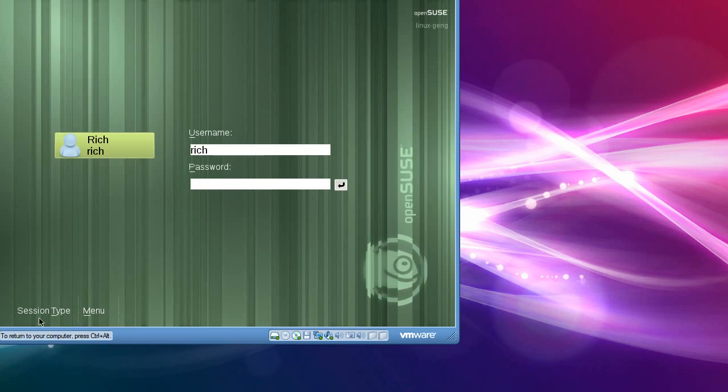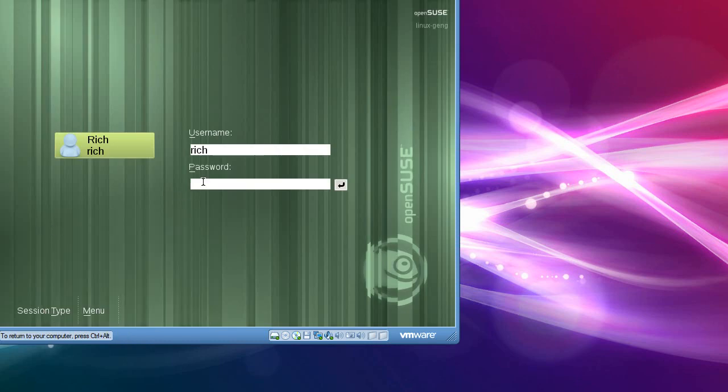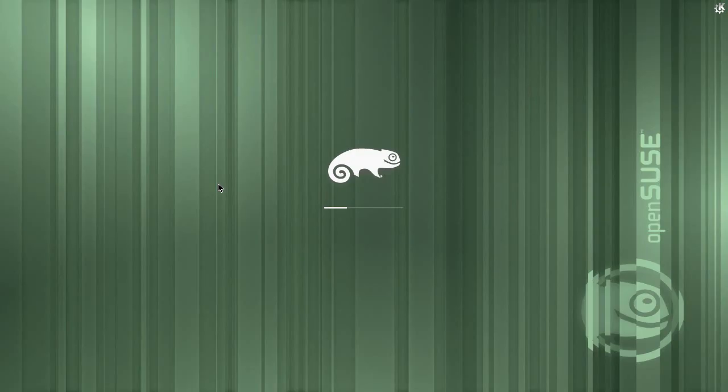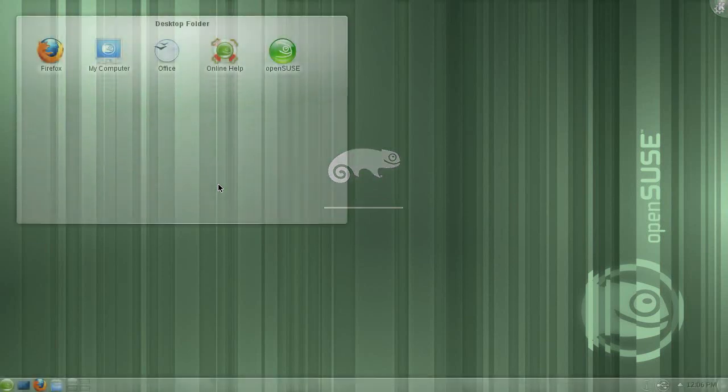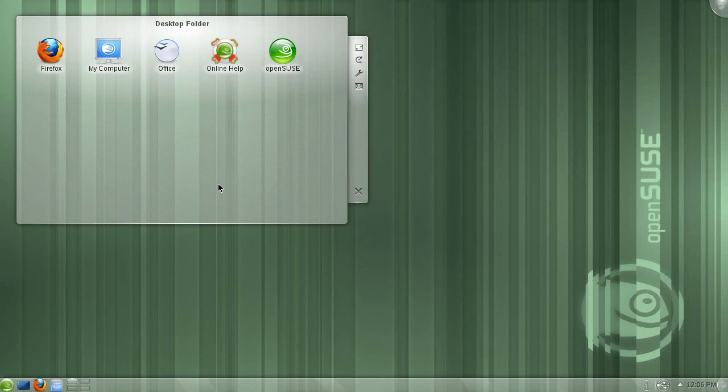And then go back to session type default, back into the beautiful KDE interface afterwards. And it fades into view. That's funny. This is all the same OS. This is all OpenSUSE.